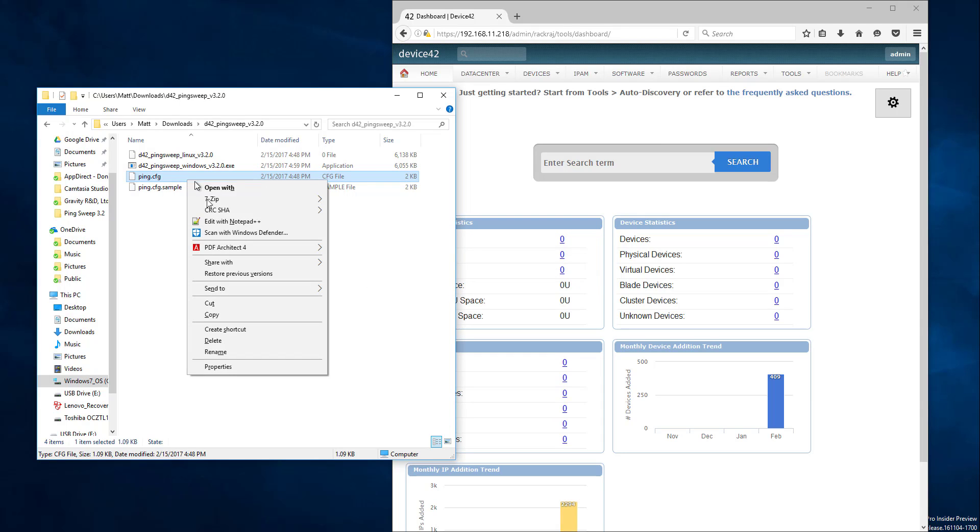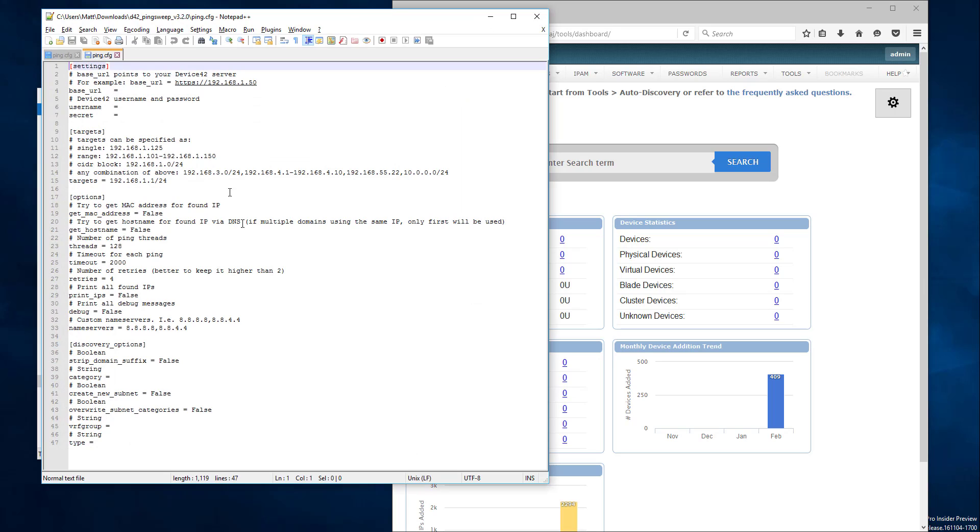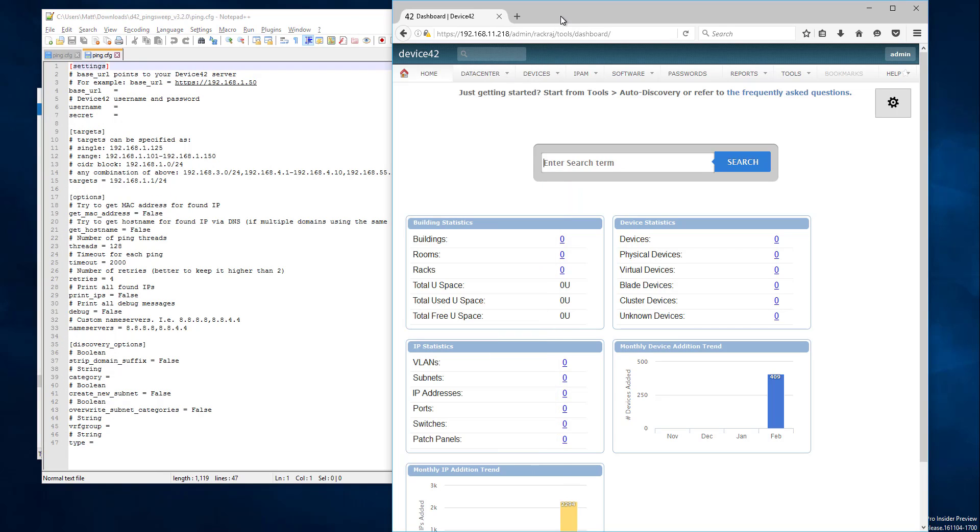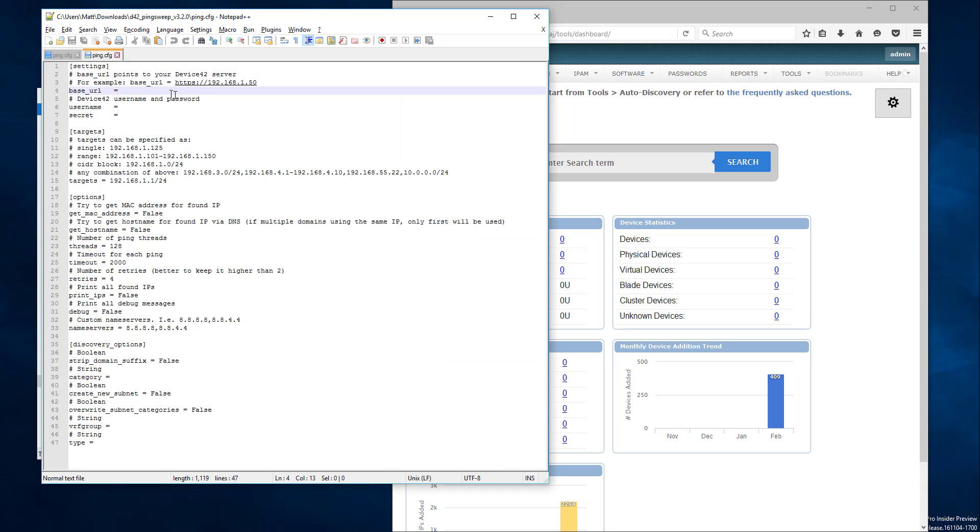Then you're going to want to edit that configuration file. So the things you're going to need to fill in are going to be first off your Device42 URL. So that's going to be HTTPS, the IP of your Device42 instance, mine is 192.168.11.218.